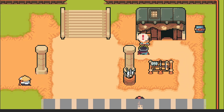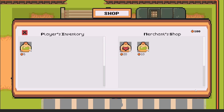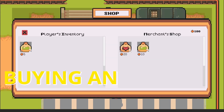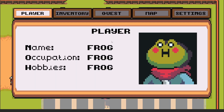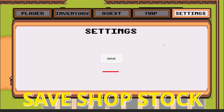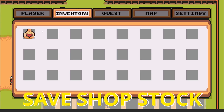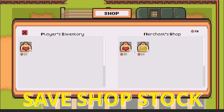By the end of this video when we go to our shop NPC, talk to him, and open up the shop we'll be able to sell our items, get some coins, and also buy items from our merchant shop. We're also going to be able to save our game so that our inventory and the shop stock is saved when reloading.